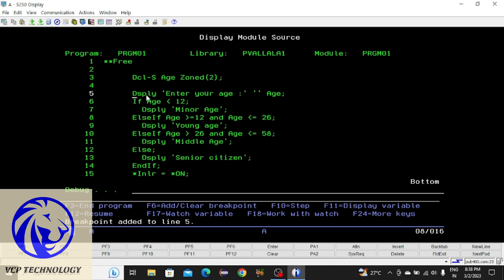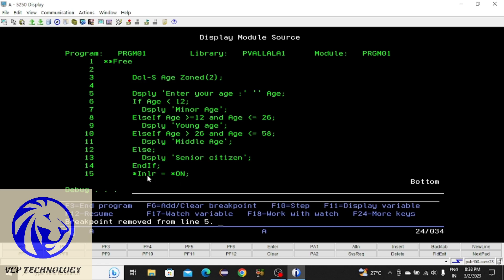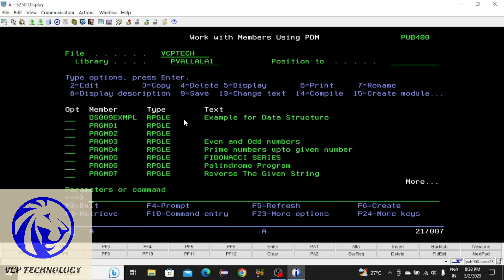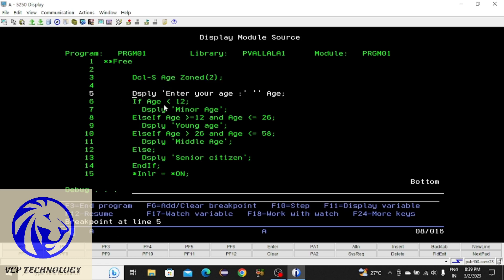If you want to clear this breakpoint, place the cursor there and press F6. You can see the color is gone and the message changed to 'Breakpoint removed from line 5.' That is how you add or clear a breakpoint. Now I'm adding a breakpoint and pressing F3. Then I'm calling this program and pressing Enter — the compiler directly comes to the breakpoint and won't execute the lines before it.